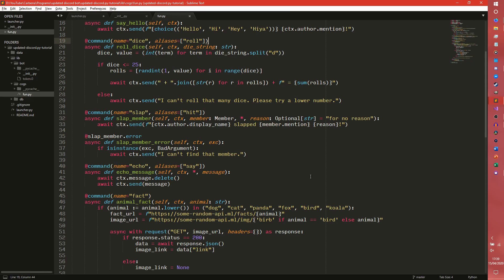You can do a user cooldown, a guild cooldown, a member cooldown, and a default cooldown. A user cooldown and a member cooldown are more or less the same. A user cooldown is a cooldown that affects a user across all of Discord. A member cooldown affects a user in a particular guild. A guild cooldown affects every user in that guild, but they can still use it in other guilds. And a default cooldown is just global across the entire bot.